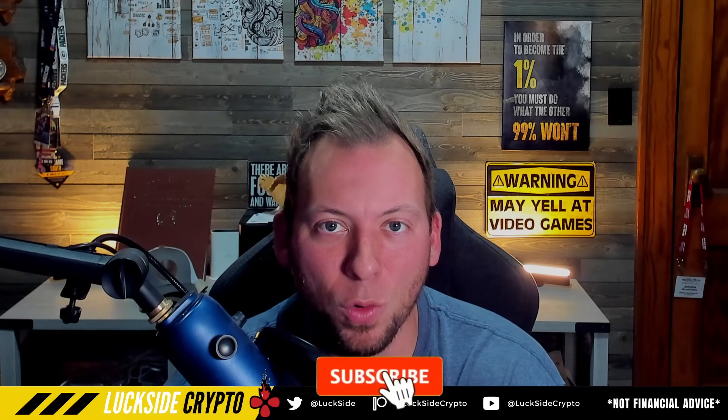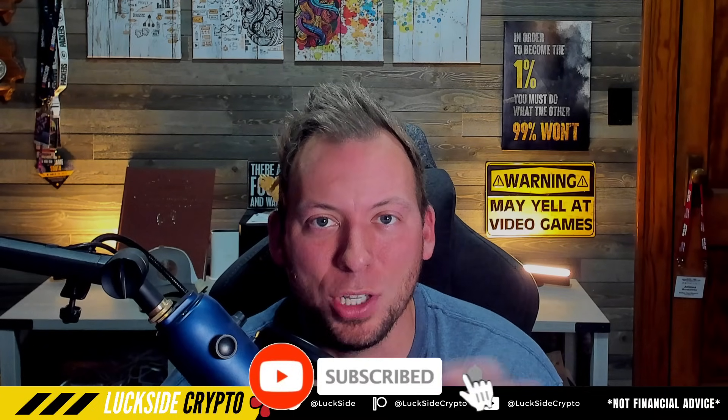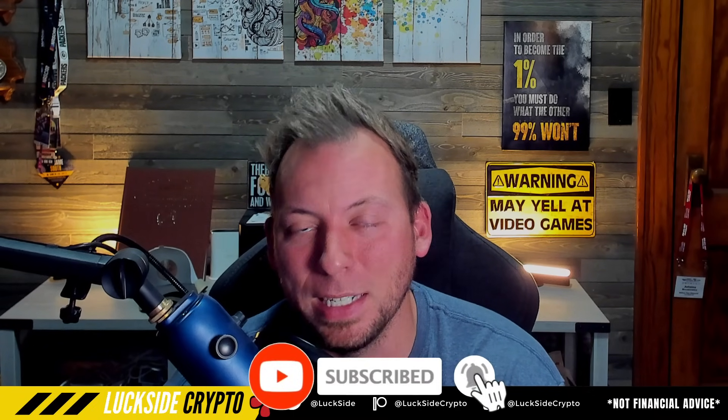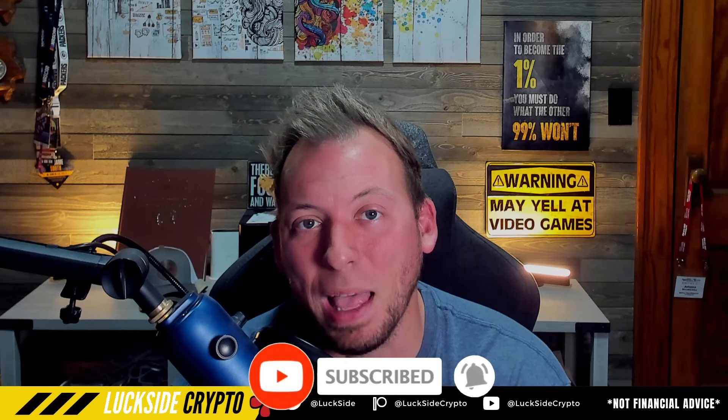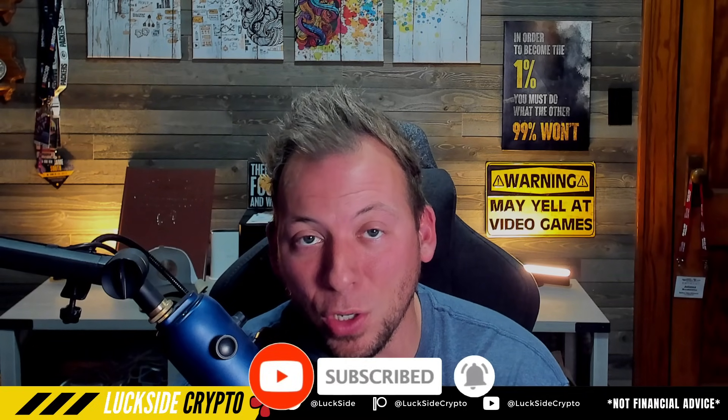I'm Luxide, welcome to the channel. If you guys are new or haven't already, make sure you hit that subscribe button down below. Hit that bell, it's free to do. It'll keep you updated anytime there's new content live here on the channel.